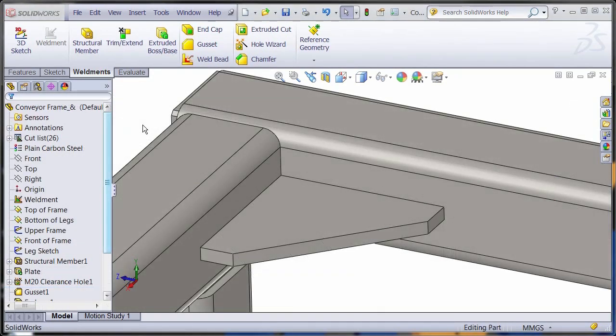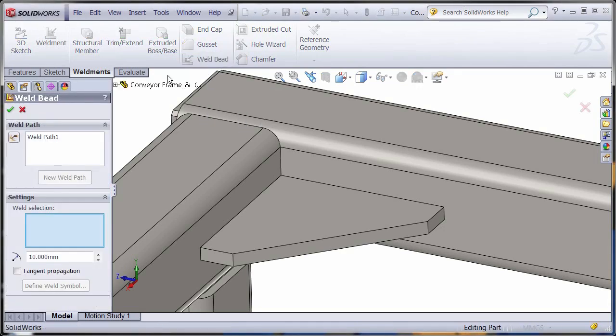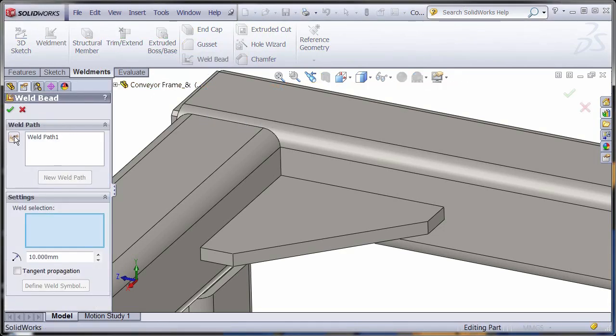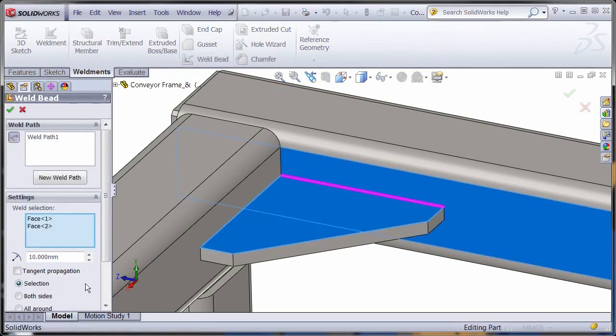Throw in some weld beads to visually display weld locations. Include weld symbols and properties for full details.